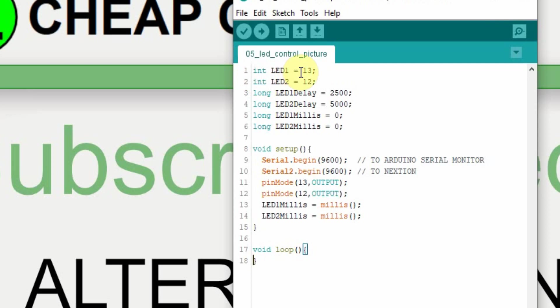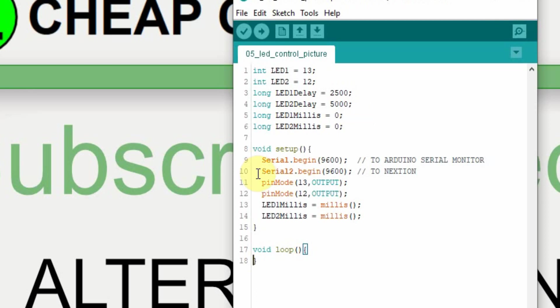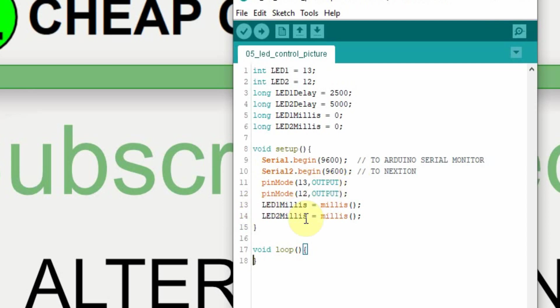I've defined LED 1 as pin 13 and LED 2 as 12. I'm going to have one LED with a 2.5 second delay, and the other one will have a 5 second delay. And then for my timing, I've set up LED 1 milliseconds and LED 2 milliseconds, so I can keep track of the timing and do it asynchronous. I've set up serial 1 to be a local monitor if I need it, and serial 2 to connect to the debug mode on the Nextion display. I'm not going to use an actual display for this. And then I set my pin modes for 13 and 12 as output. And then I set the two LED millisecond variables equal to the current millisecond, so I'm starting right on time.